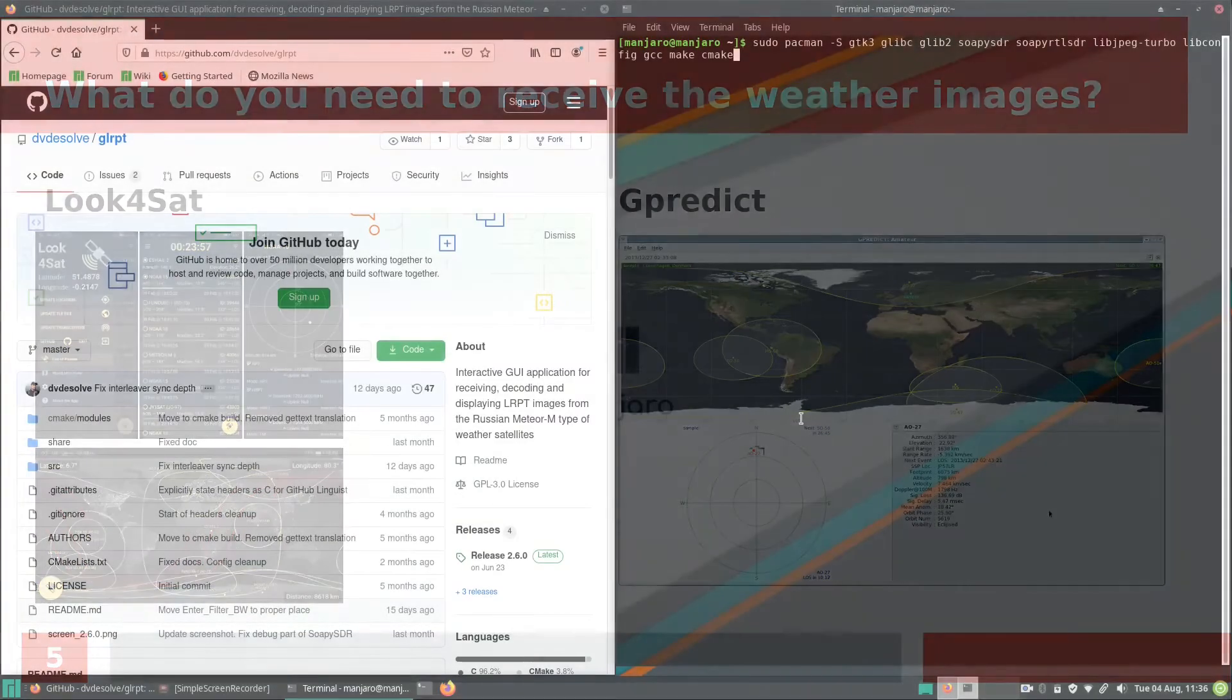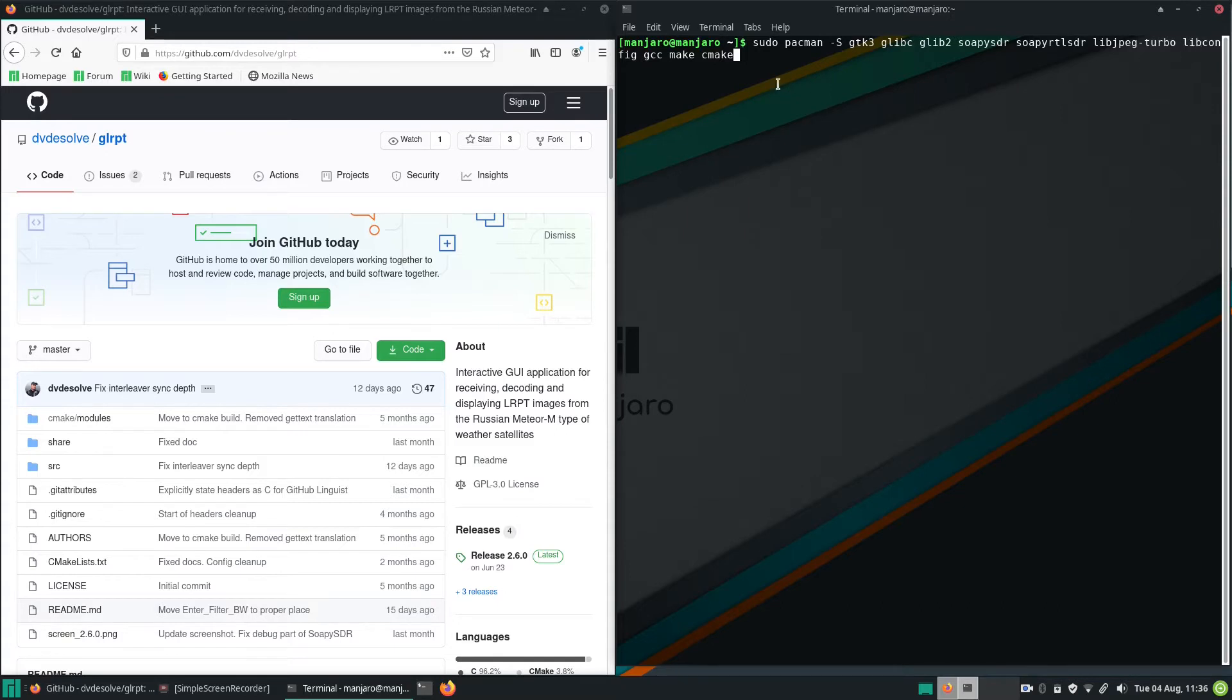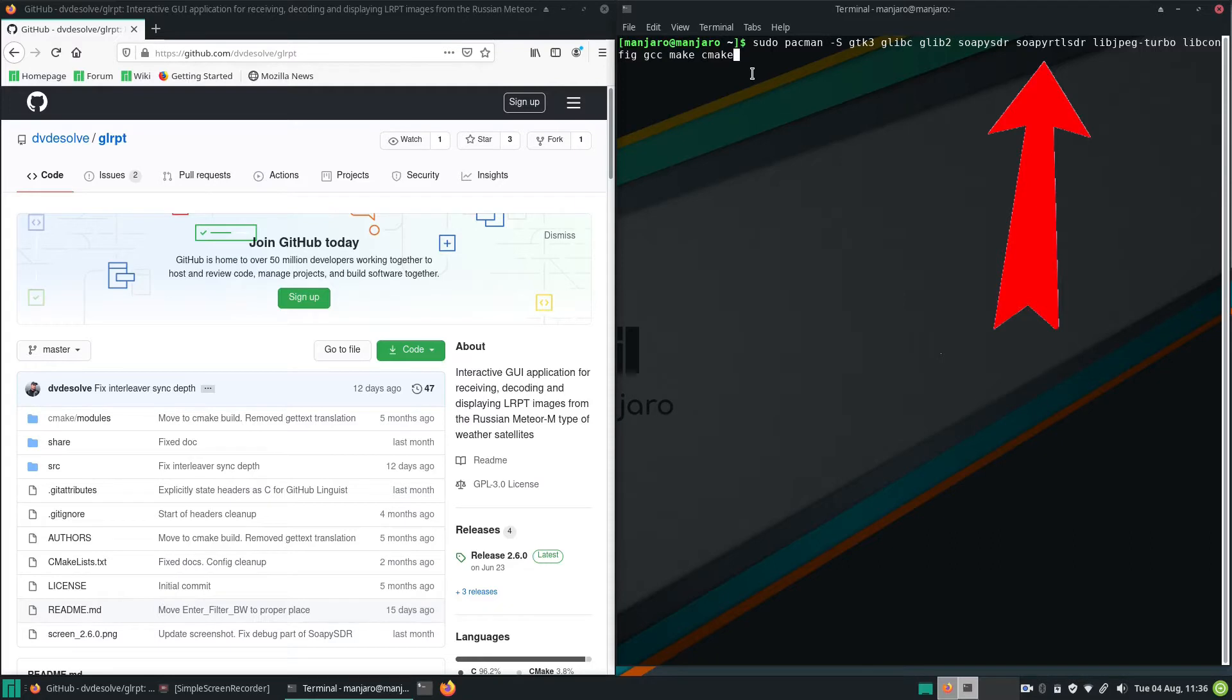Okay, now I'm going to show you how you can install GLRPT on your Linux system. But at first you have to install the following dependencies. If you have another SDR instead of an RTL-SDR, you have to download the corresponding package. So if you use an Airspy for instance, you have to download soapy airspy.